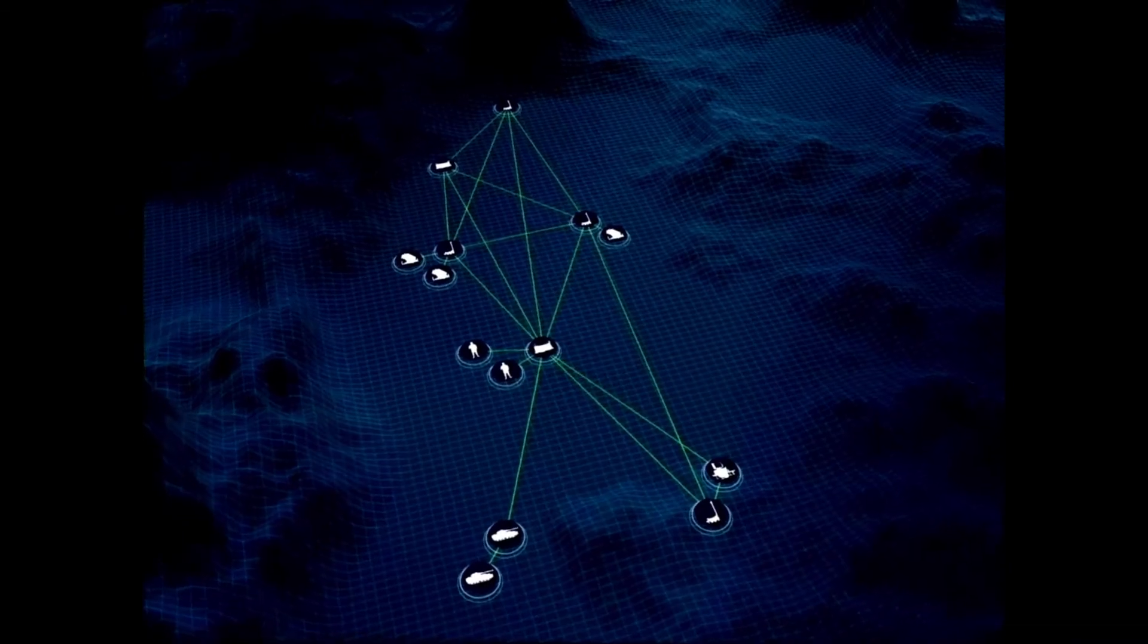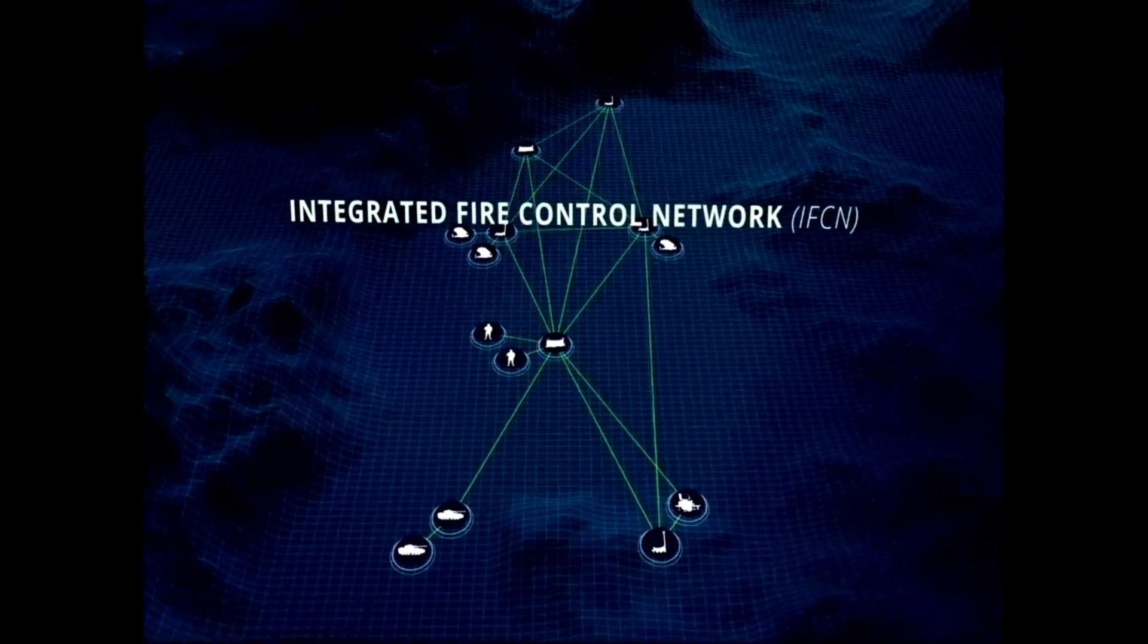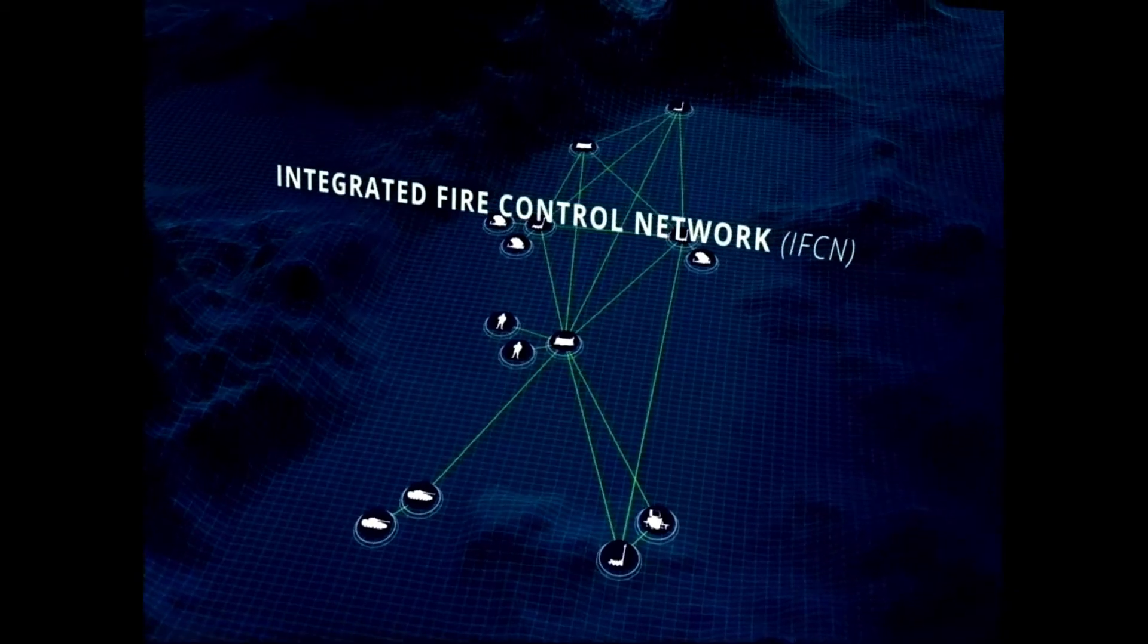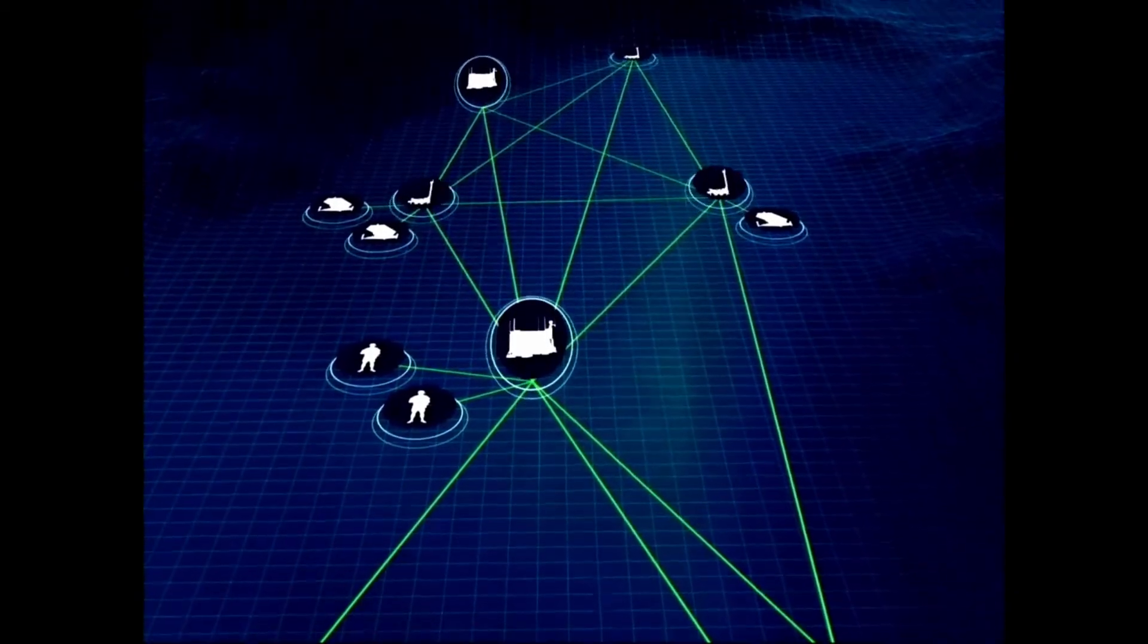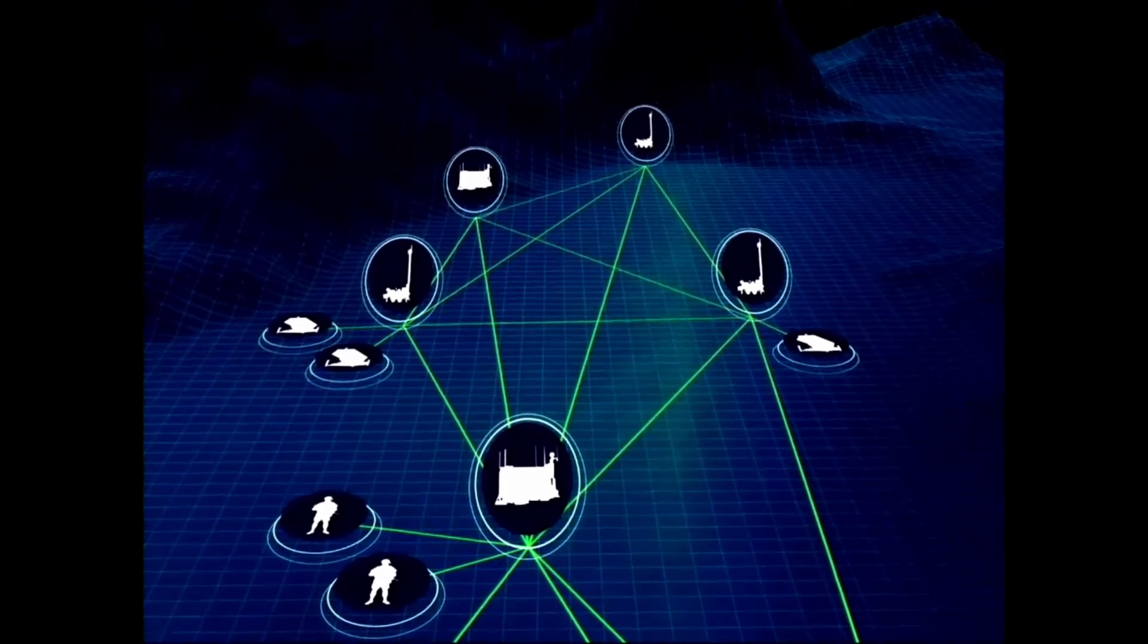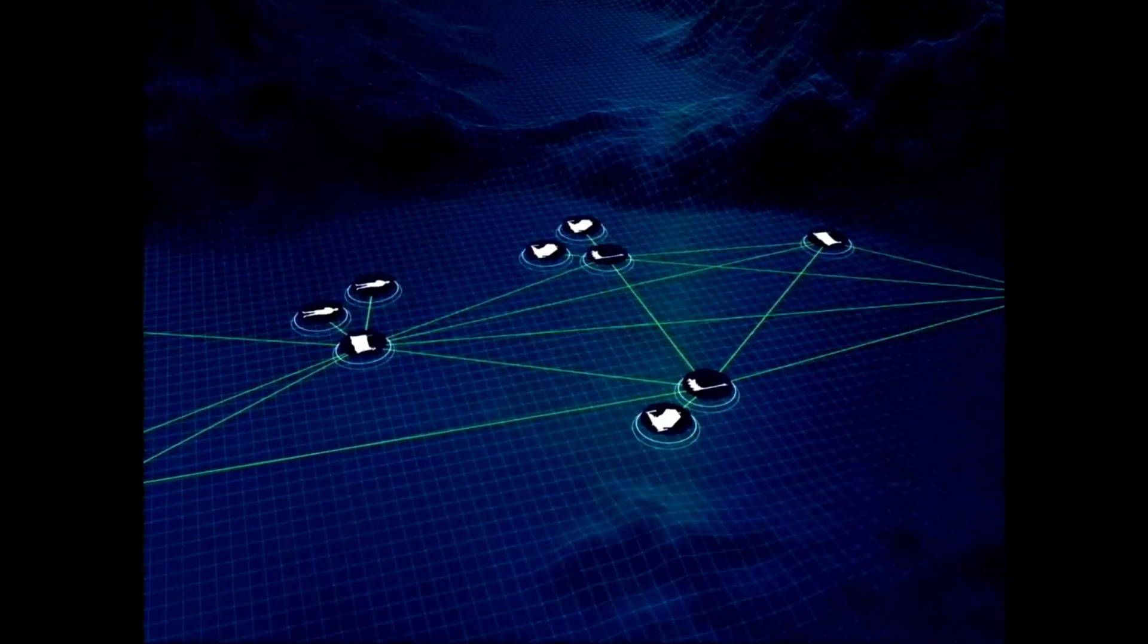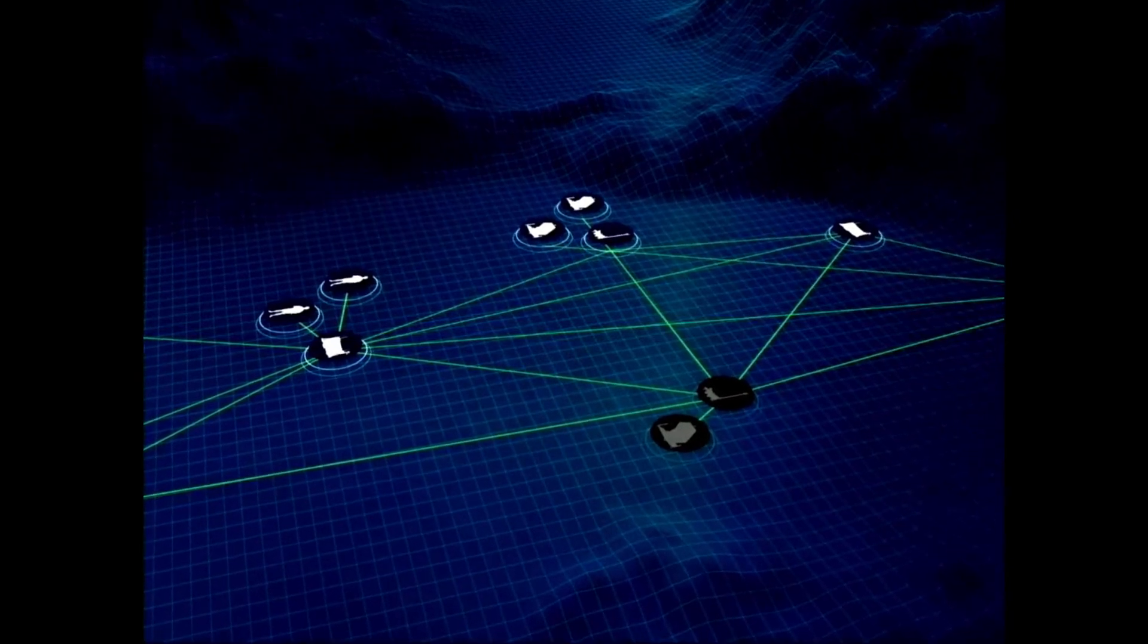IBCS includes its own tailored Integrated Fire Control Network, broadcast from the EOC and extended through IFCN relays. The EOCs and IFCN relays replace the Patriot's Antenna Mass Group point-to-point communication nodes with a self-healing mesh network that can dynamically adjust to outages in the network, ensuring network integrity.